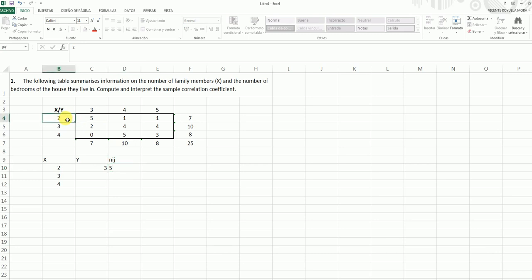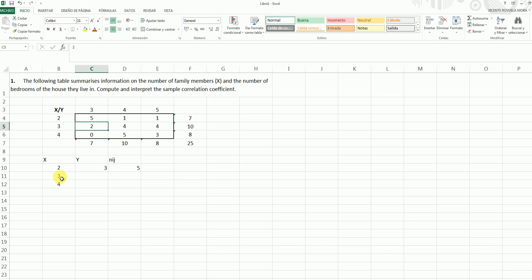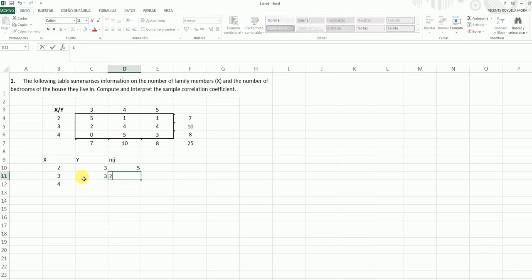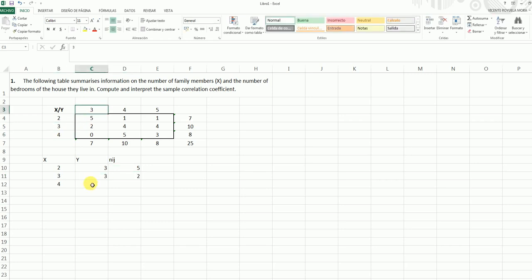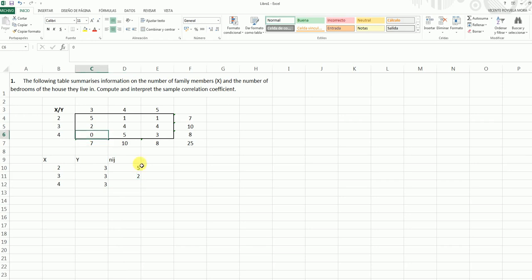For an X equal to 3, and Y equal to 3, we find 2 people. And finally, for an X equal to 4 and a Y equal to 3, we have just 0 people, so we put here a 0.